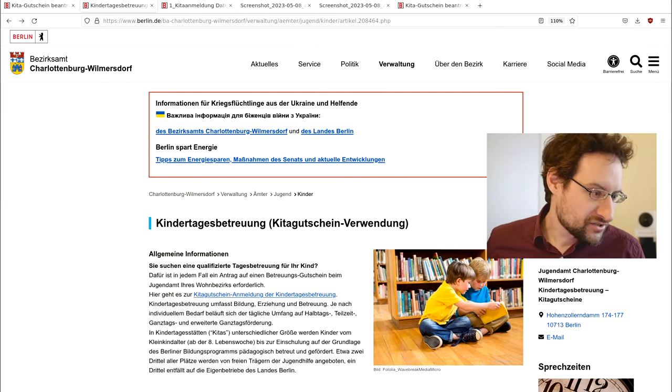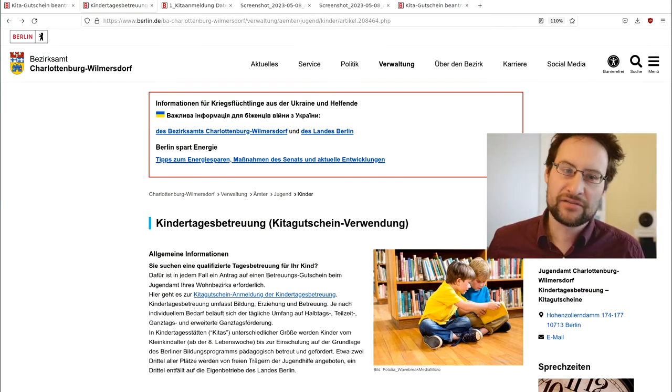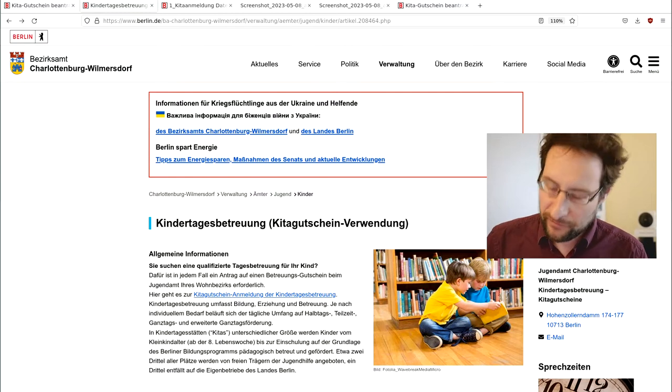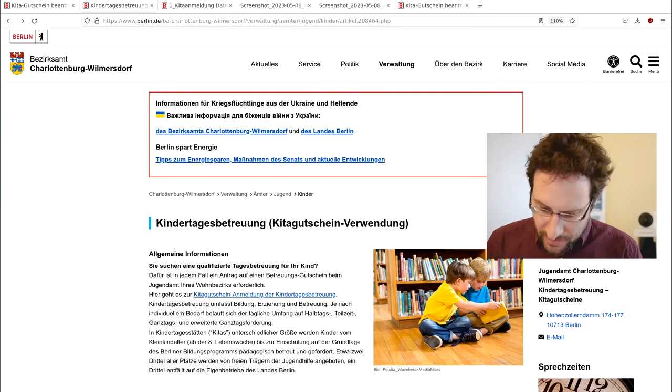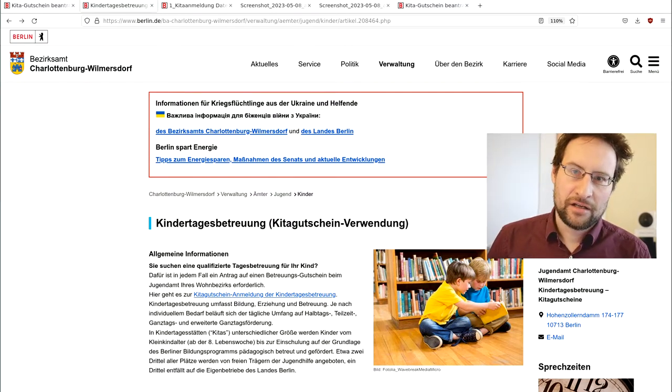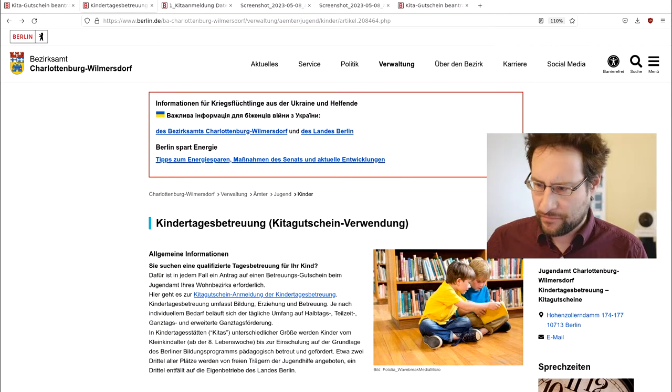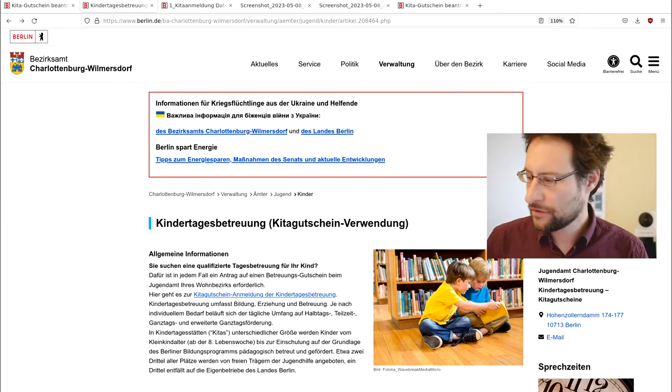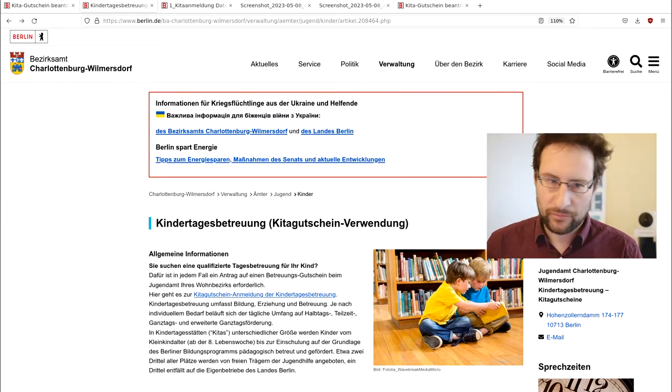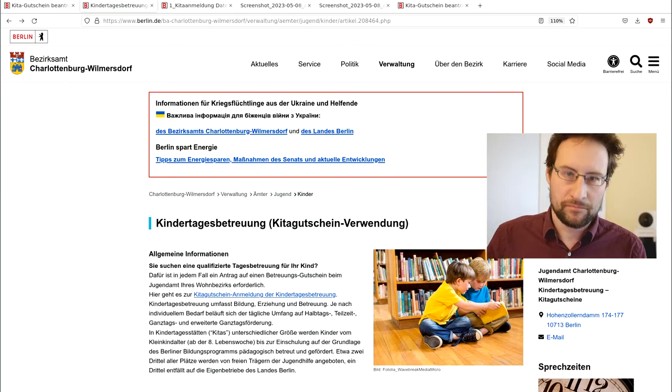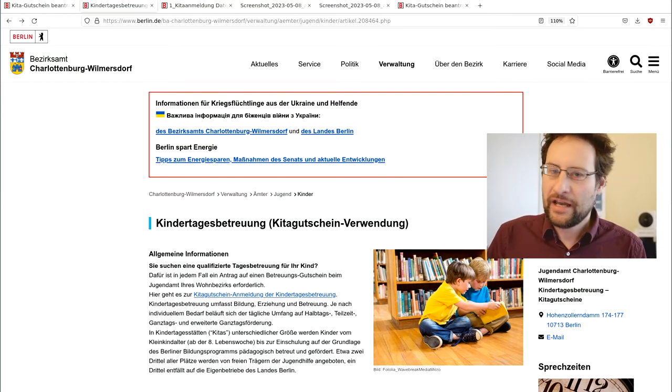So today I made the mistake of filing the application for our now three-year-old, after the freaking pandemic, for kindergarten. How bad could it be? In Germany, we have the right, everyone from the age of whatever, to have a kindergarten place even for free.